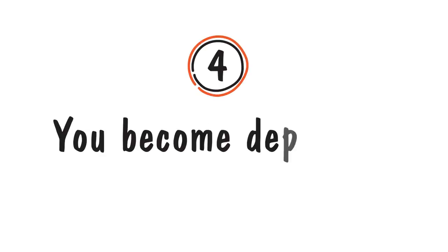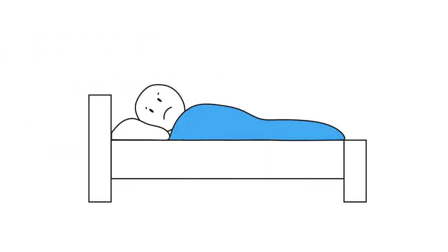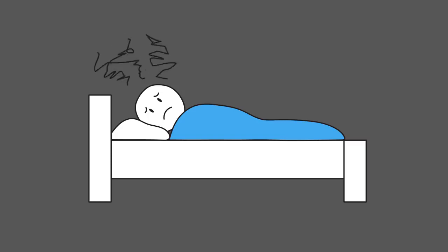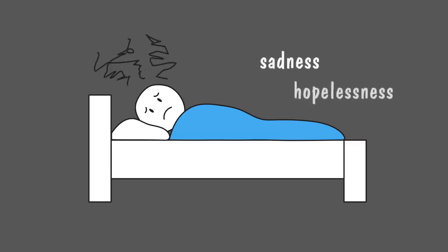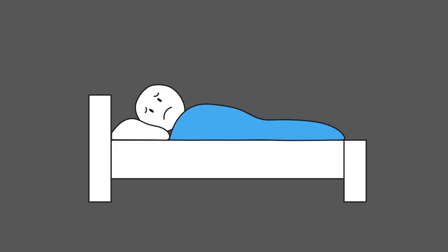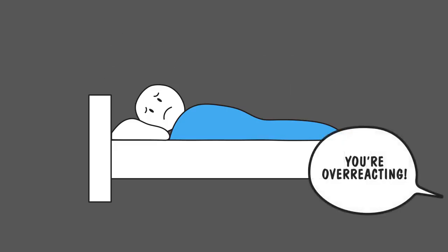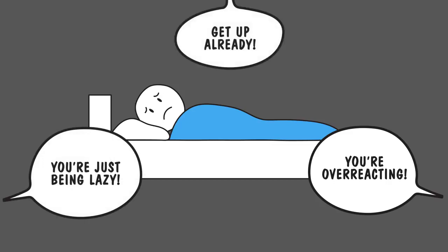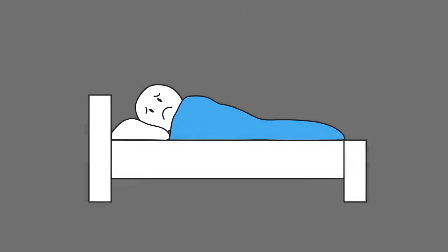Number four: You become depressed. Feeling unstable with your brain a mess makes you more susceptible to depression. To add to this terrible situation, your feelings of sadness and hopelessness are trivialized. The gaslighter will say things like, you're overreacting, or you're just being lazy, get up already. This obviously only worsens the situation.